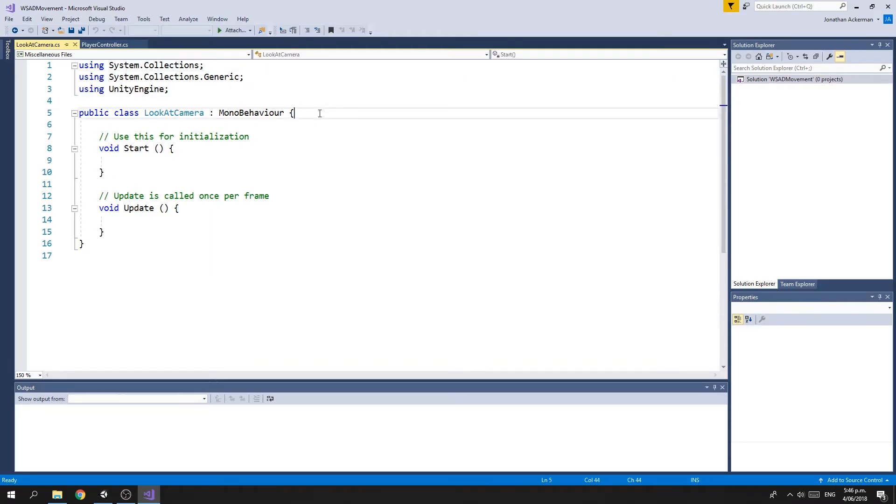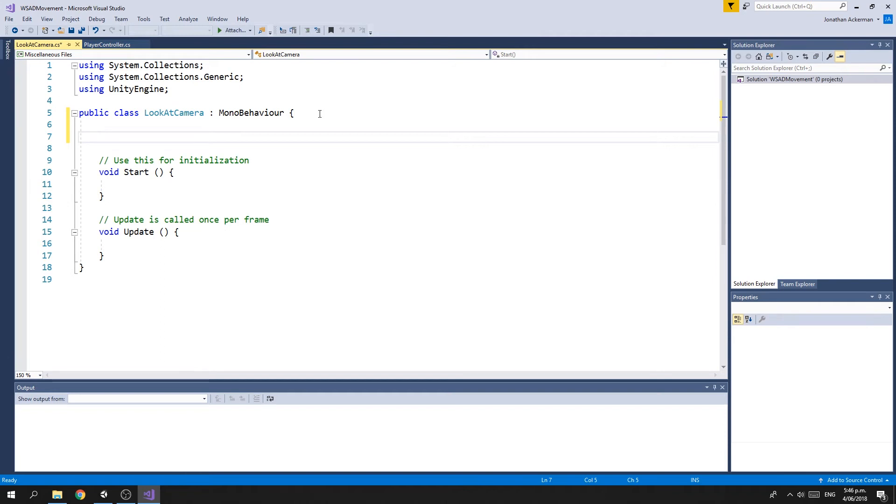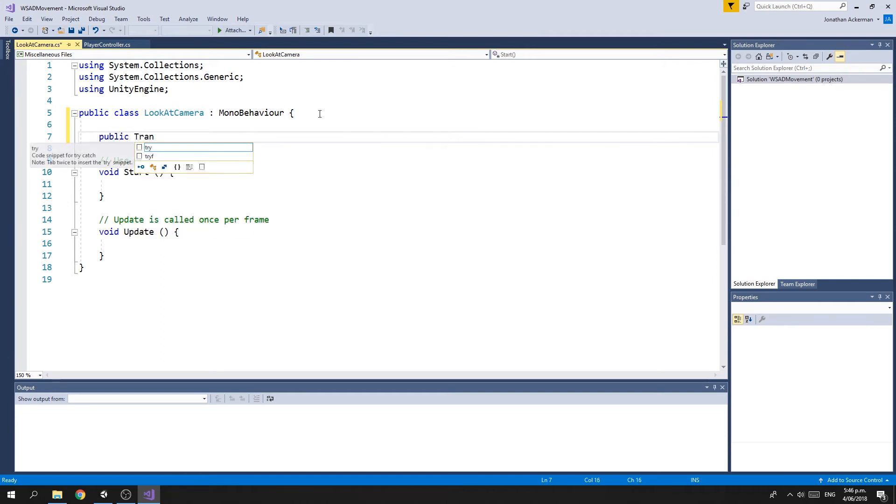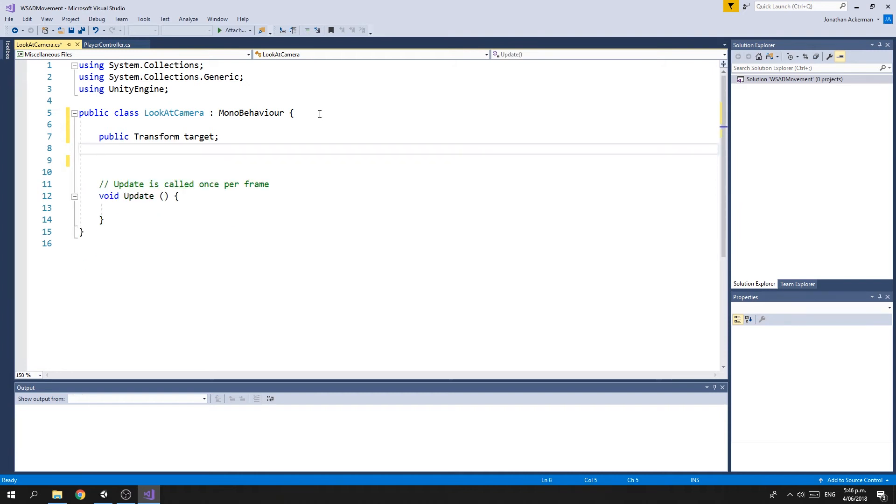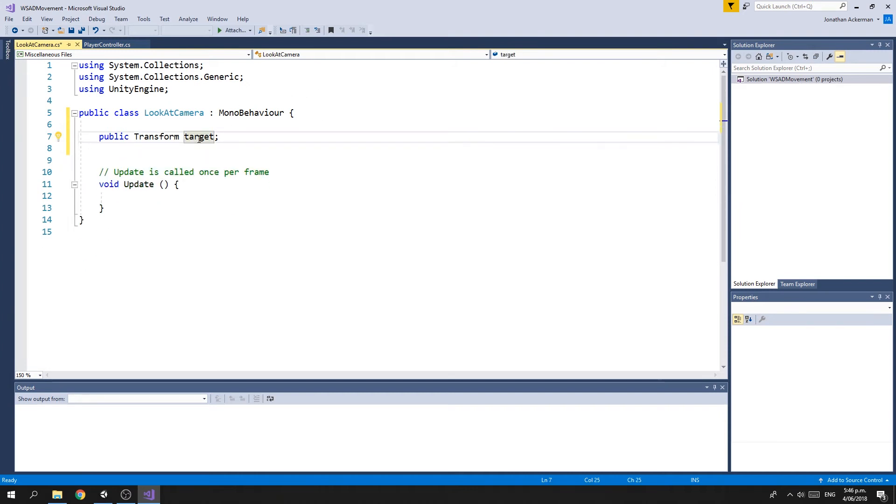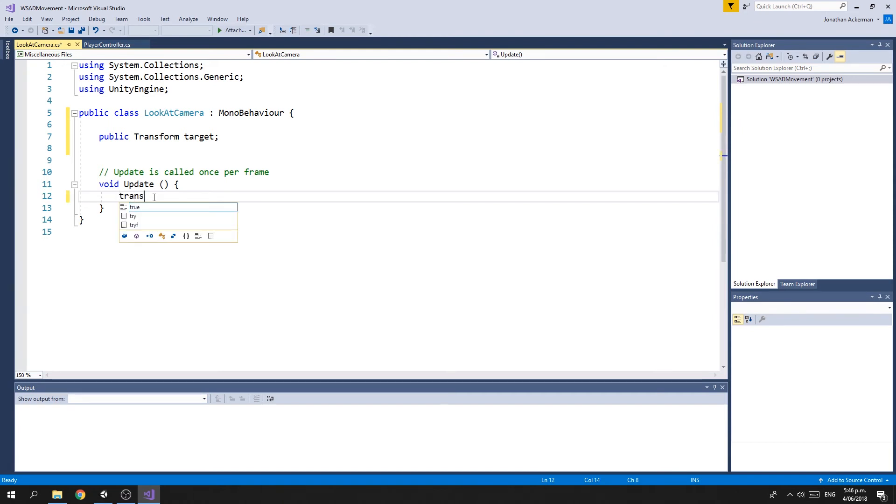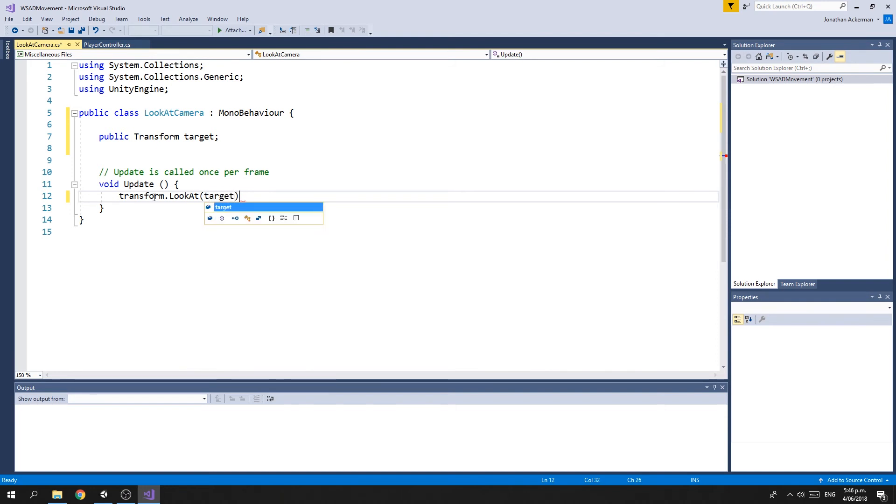In this one, we're going to create a public variable of type Transform. We're going to call that target. We don't need the Start method. We're going to set this variable to point at the tank. Then we want to have the camera look at wherever the tank is.